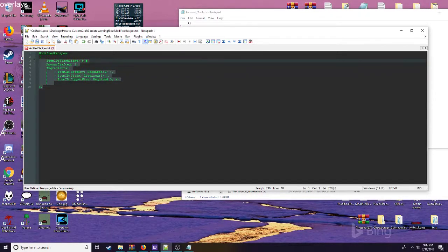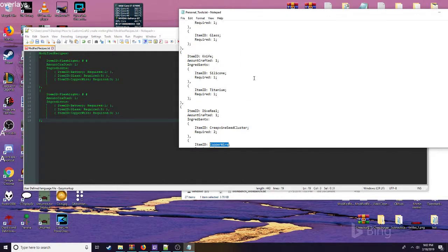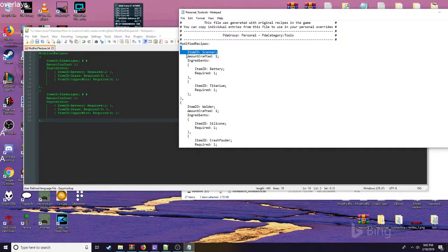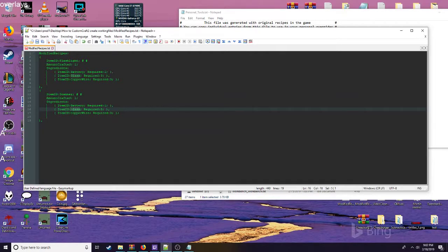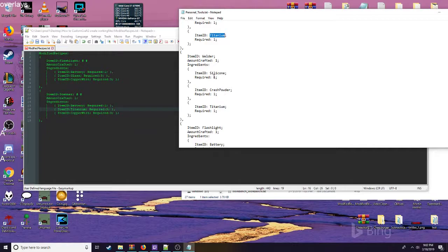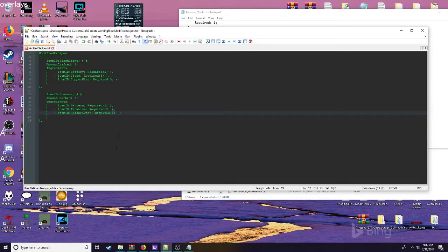We're not going to make it the last — we're going to go ahead and make another recipe. We'll select something new like scanner. We can go ahead and paste in a new name. We already have a battery, so we're going to go with titanium. And now we'll tell it they need crash powder — you could require two, or you could require one crash powder.